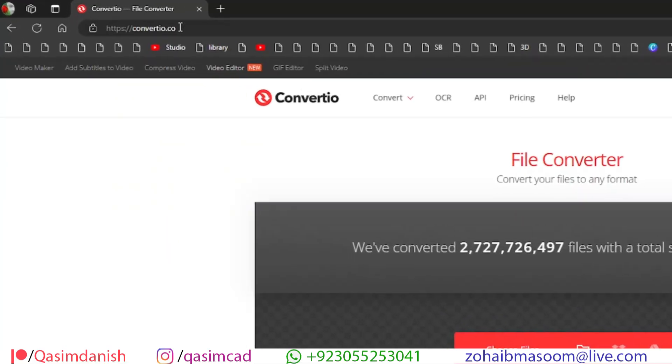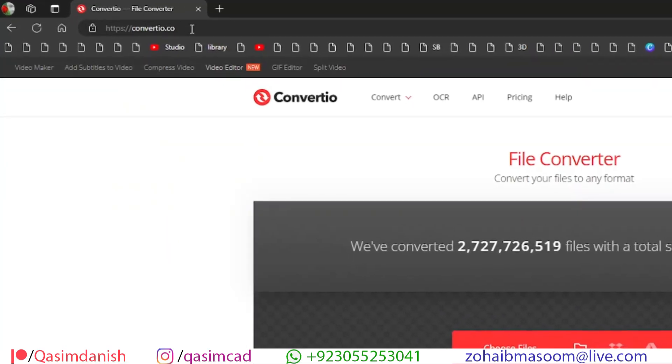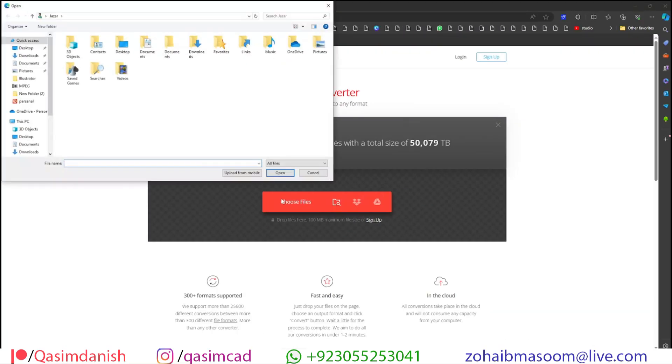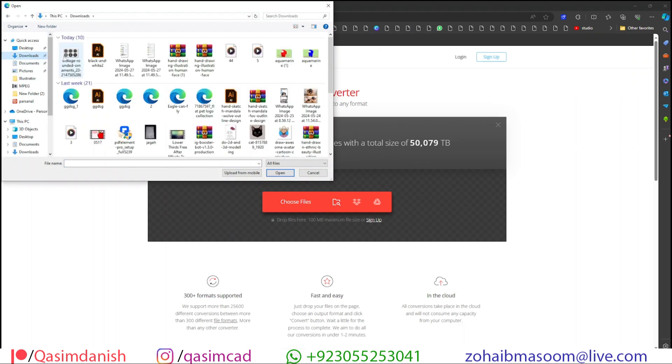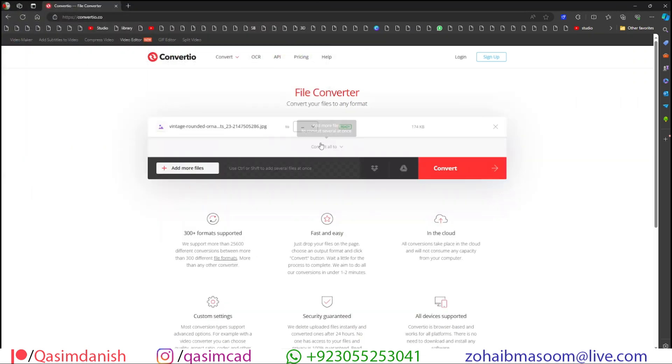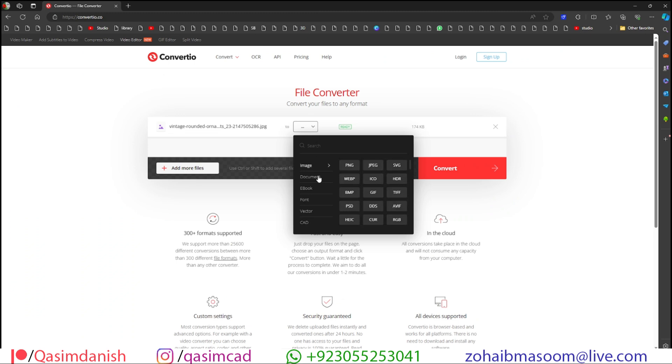First of all, go to ConvertIO.co website. Choose the image file you want to trace. Click on the drop-down arrow, go to CAD, and select DXF.